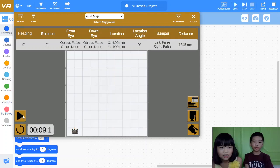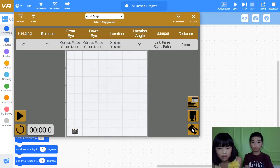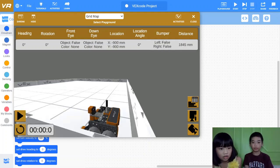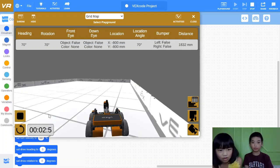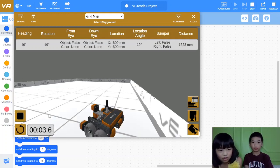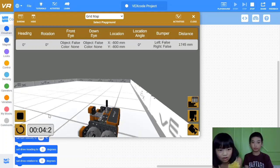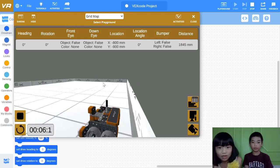Let's do it in 3D. Okay, it's going — going — ooh — going forward, turn left, reverse. And let's close it.